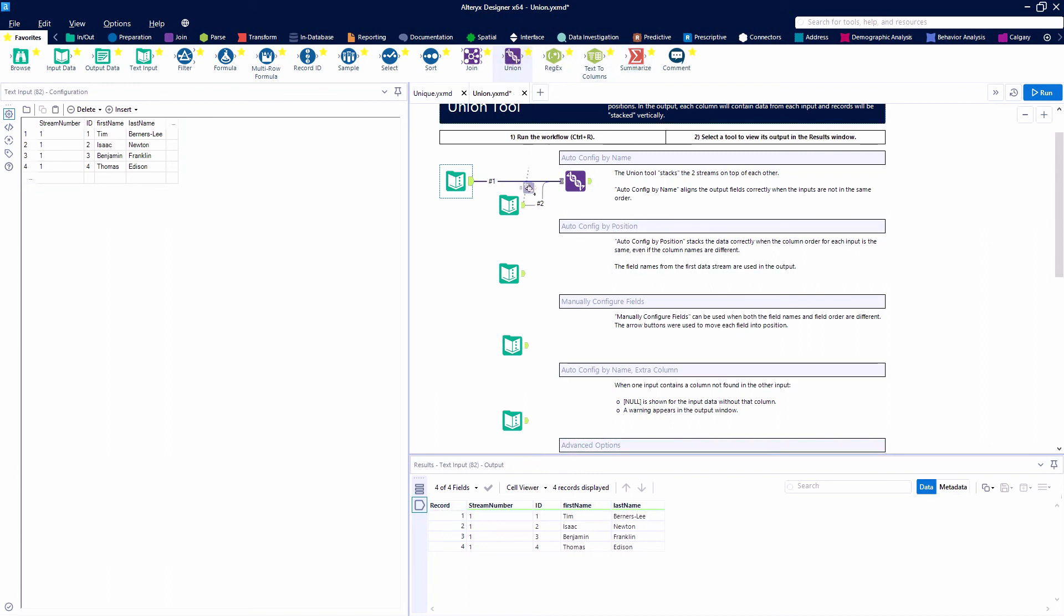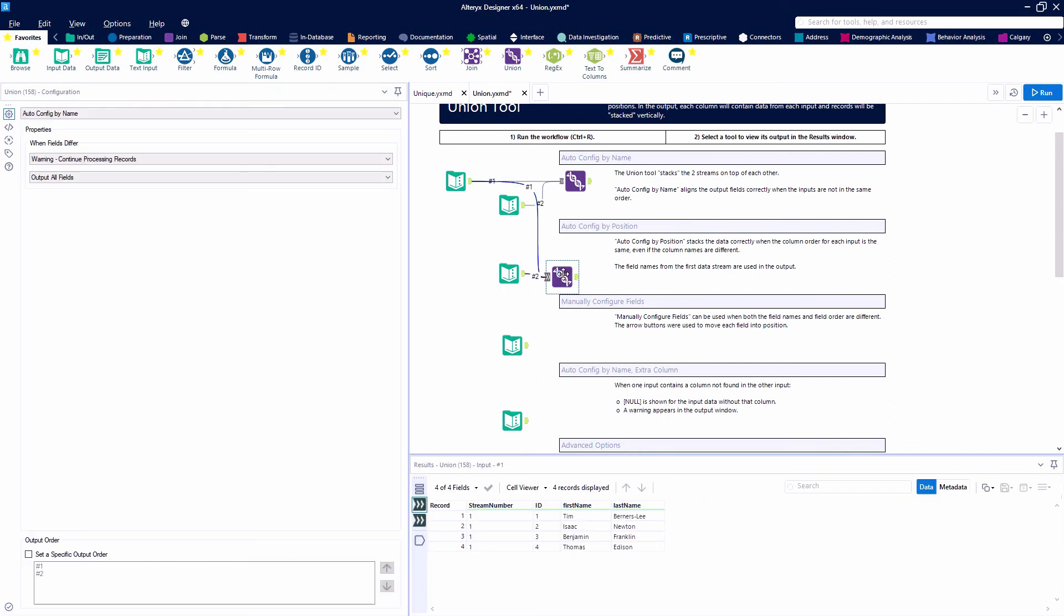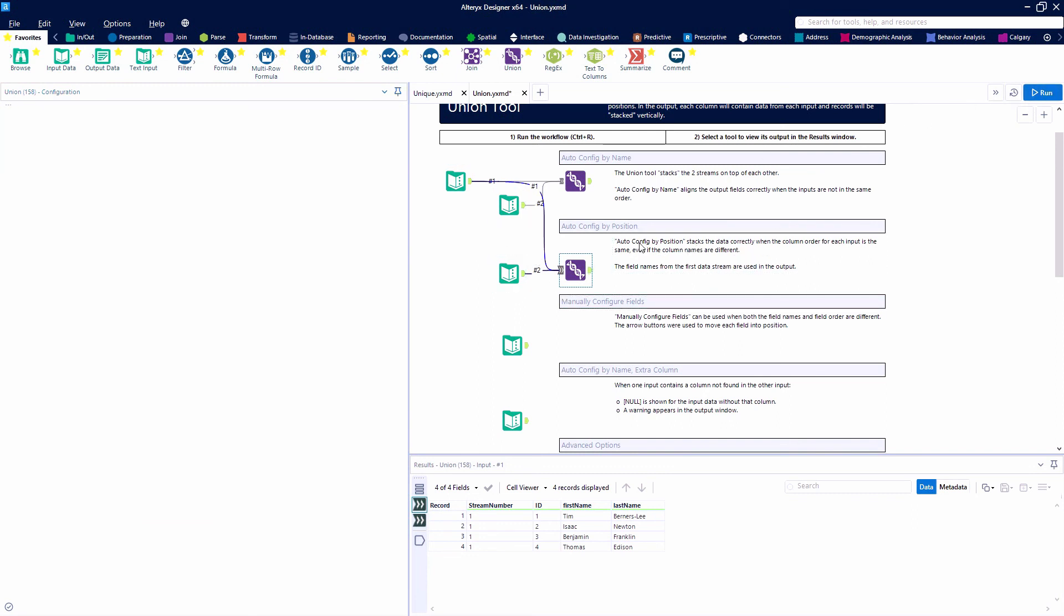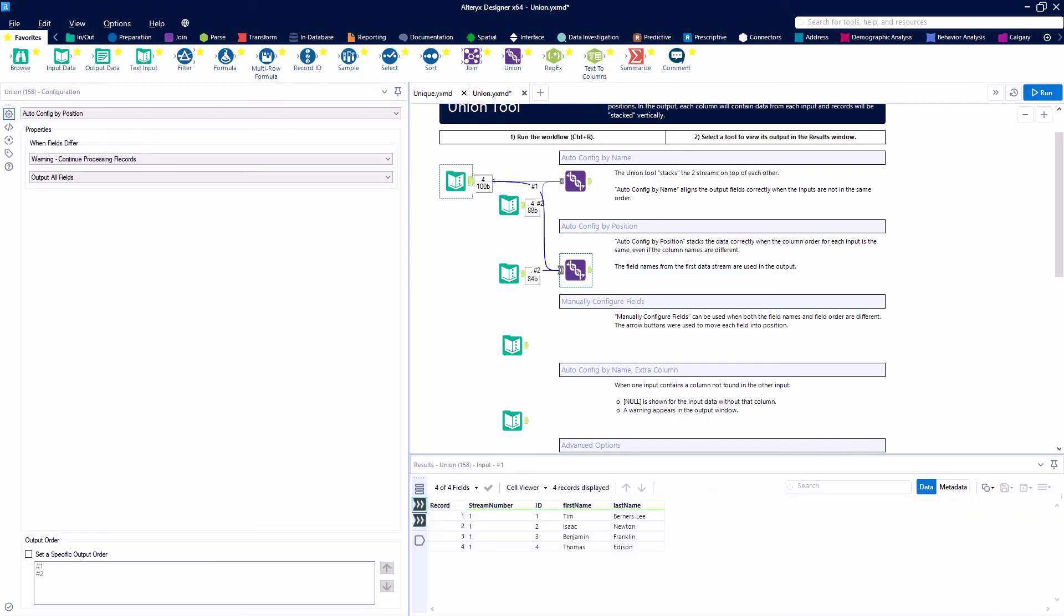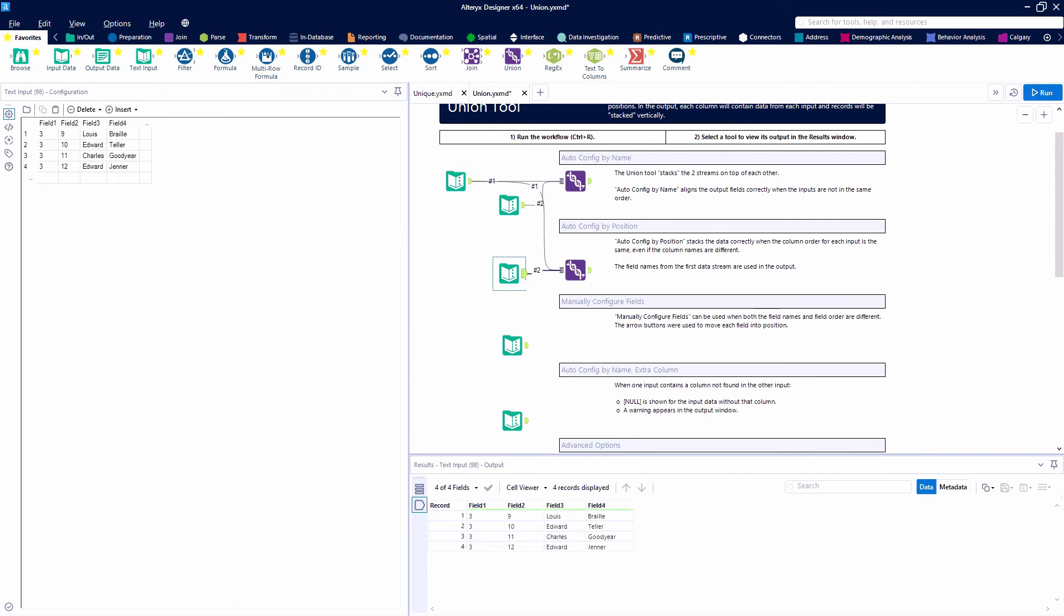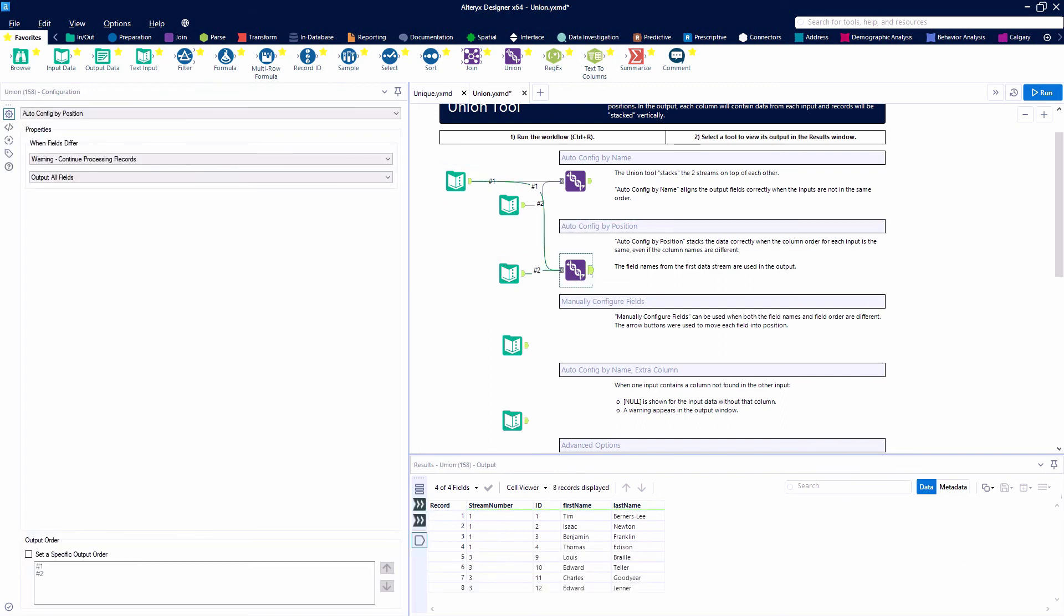In the next example, we have two sets of fields with different names but the same information. We're still using that first input with stream number, ID, first name, and last name. We'll change to auto-config by position and hit run. Our first and second data sets have different field names but they're in the same order: stream number, ID, first name, and last name. They stack nicely on top of each other.